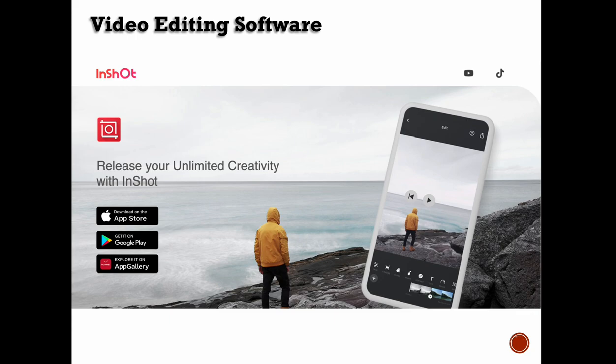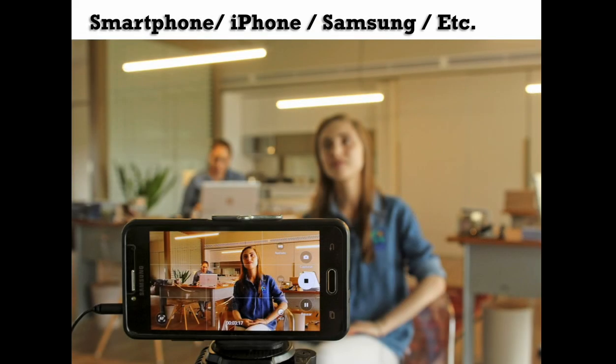I like InShot because it's available on both Google Play and Apple, so it works on any platform. However, it does not work on a laptop — it's only for phones and iPads.